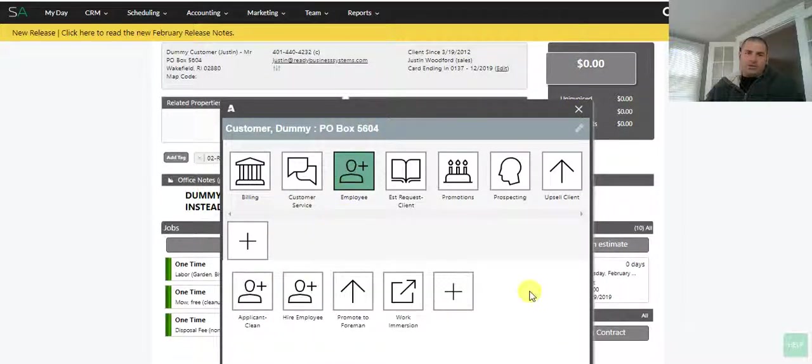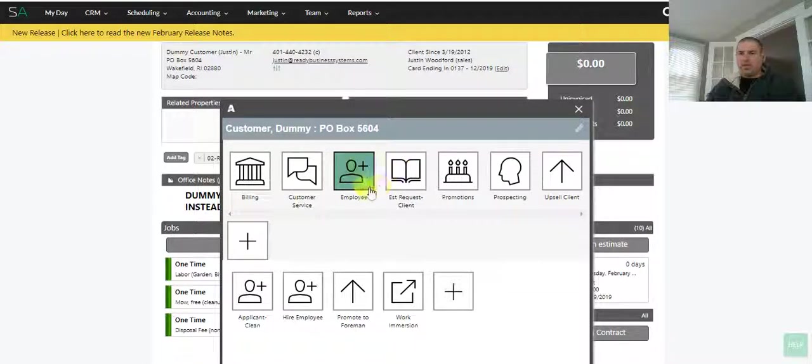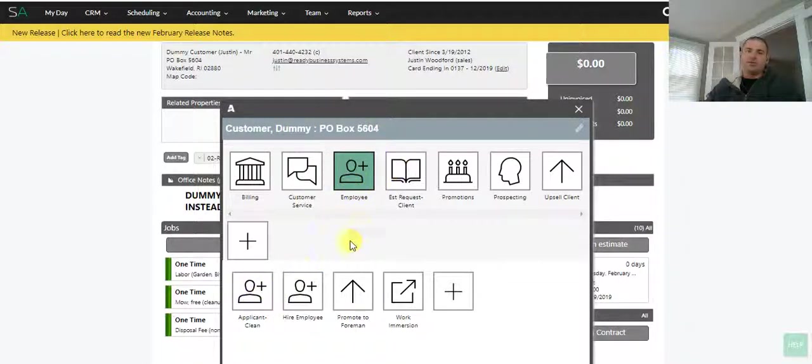We also have employee automations, so these are all connected to the automations that pretty much just categorize things in groups instead of having a big long list of emails or tags.